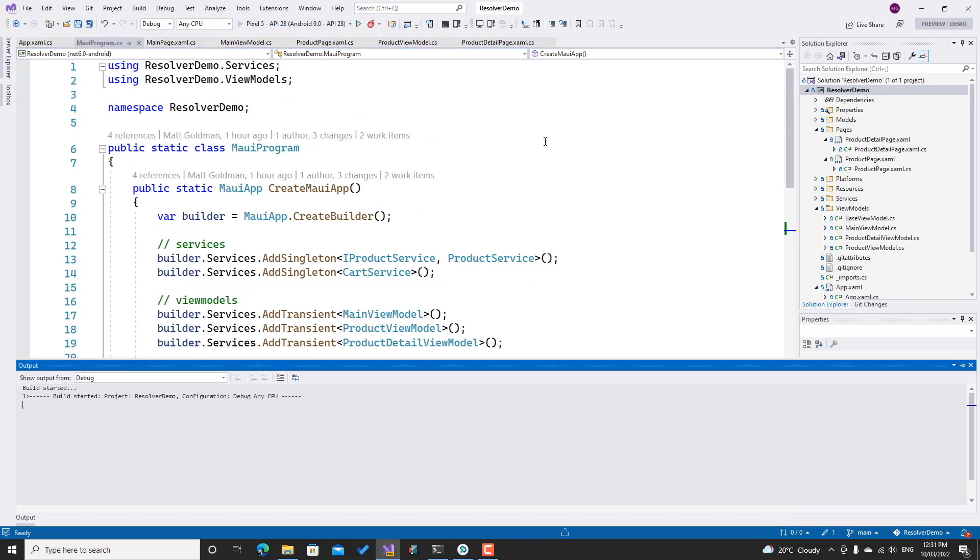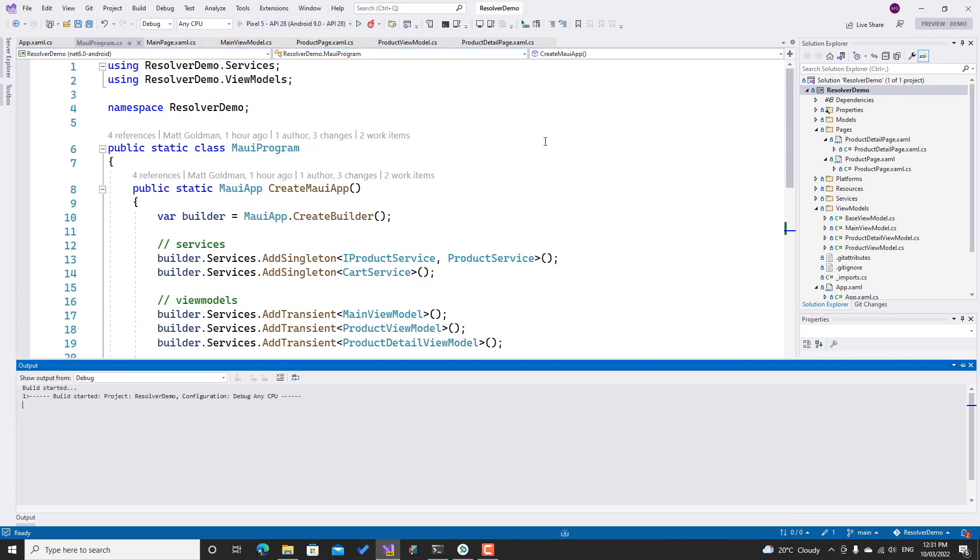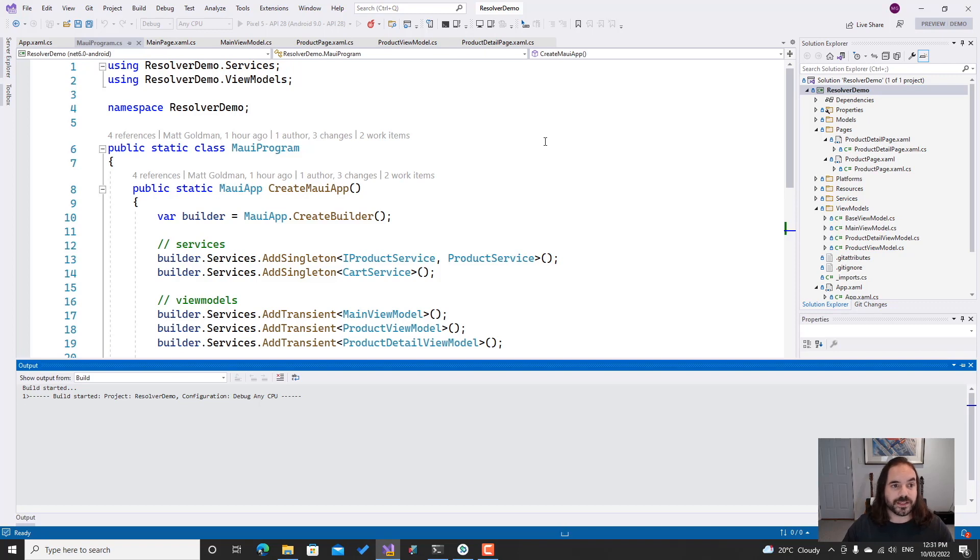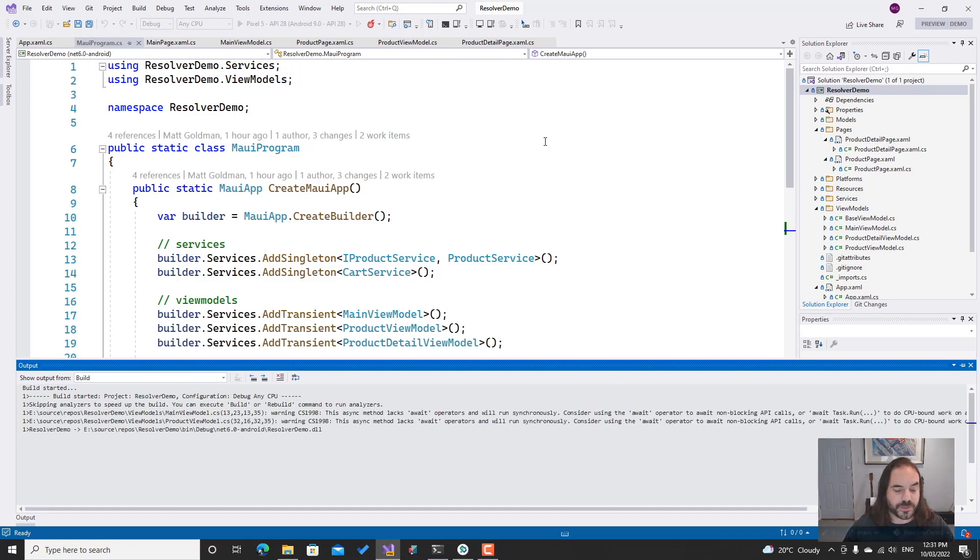Because all of this is registered, I can just start my app and MAUI will bootstrap that main page for me with that dependency for that main view model. We'll just fire it up and see how that works.